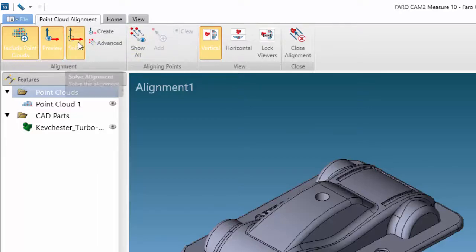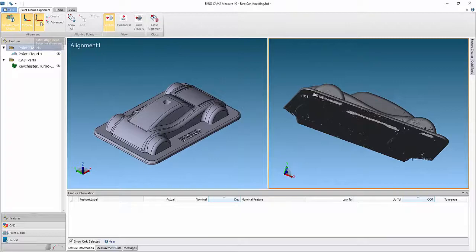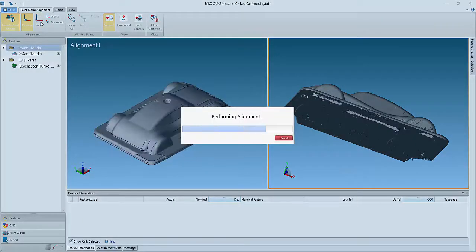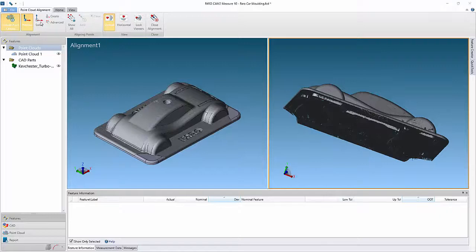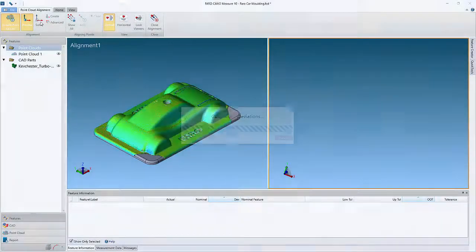Now simply select Solve to apply the best fit alignment. The alignment animation will be shown in the CAT view, and once complete the point cloud will be colored relevant to the deviation of the points to CAT.